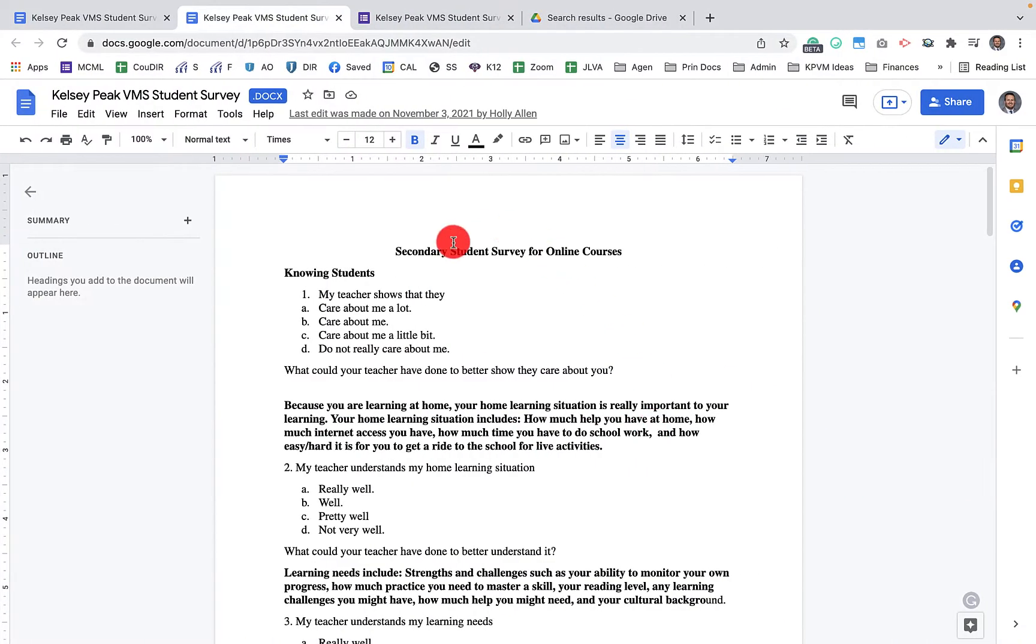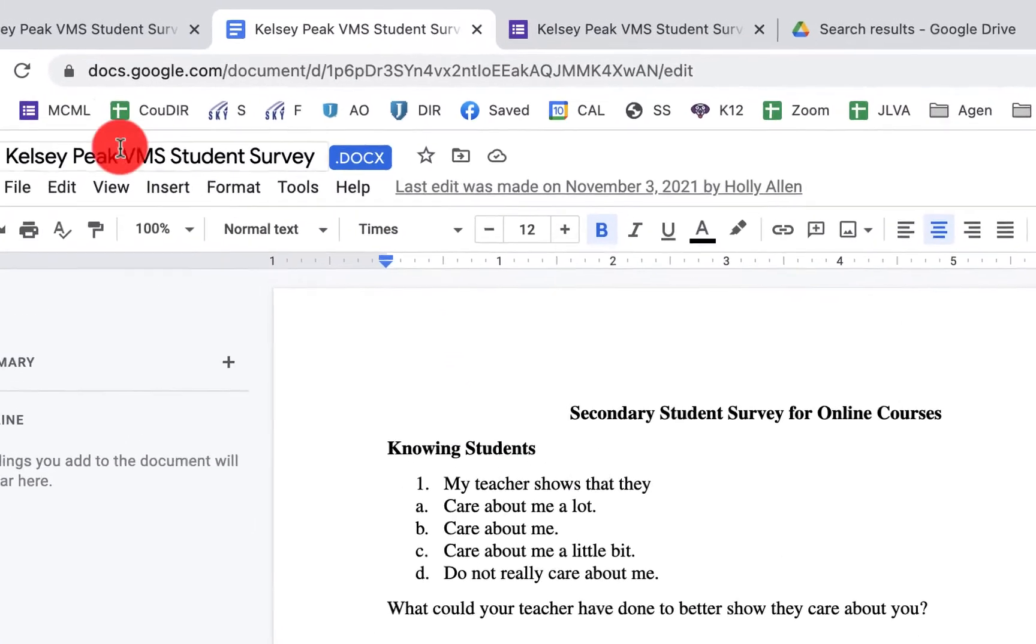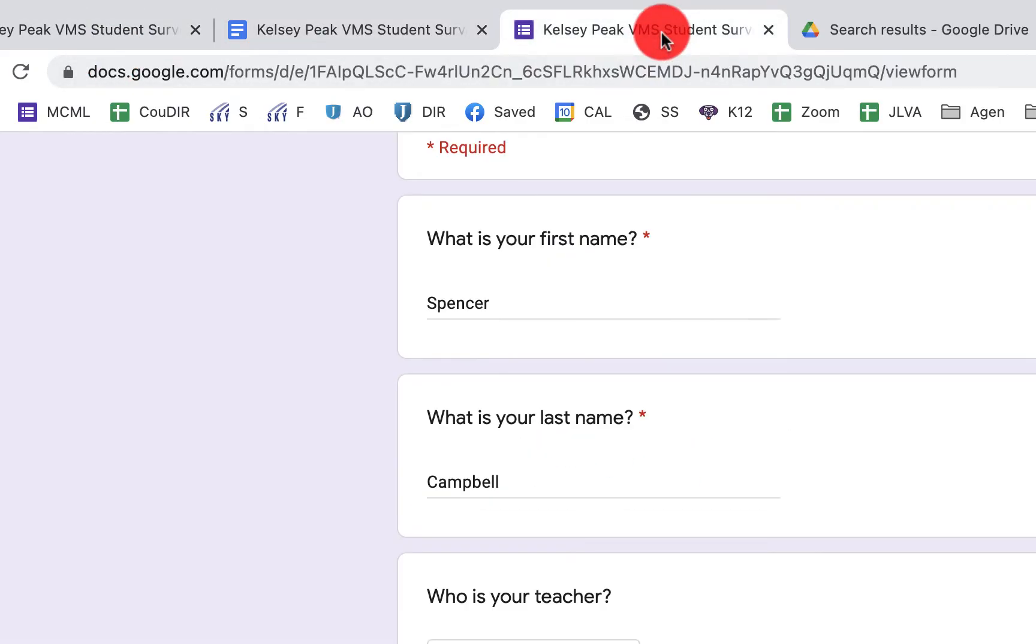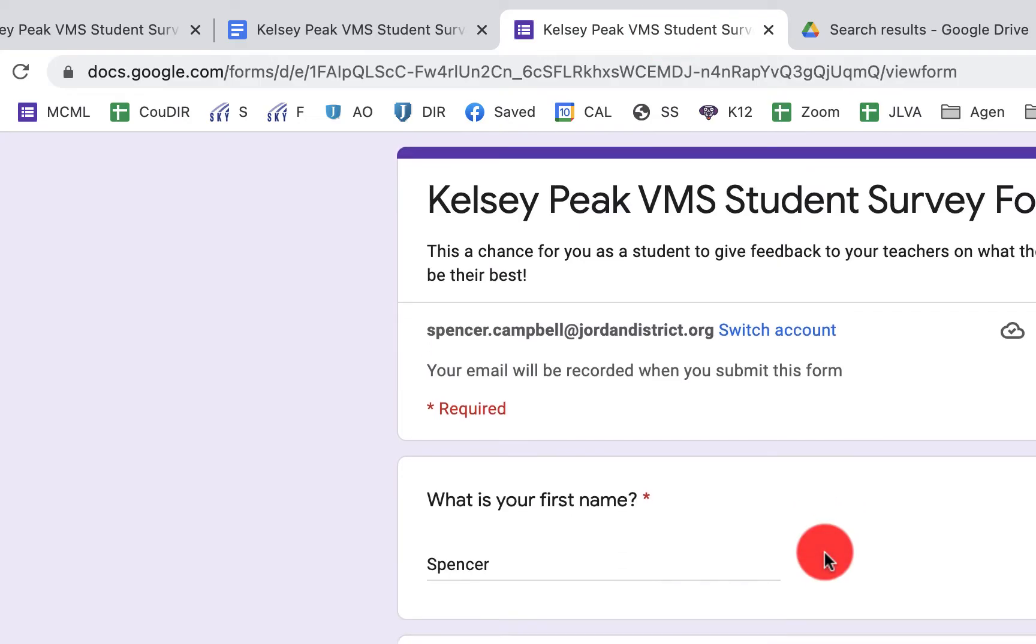So we're going to take a file that looks like this, whether it's a DOCX or a Word Doc, a Google Doc here, and turn it into a Google Form that you can then send out to students, parents, families, whoever you need to send it out to.